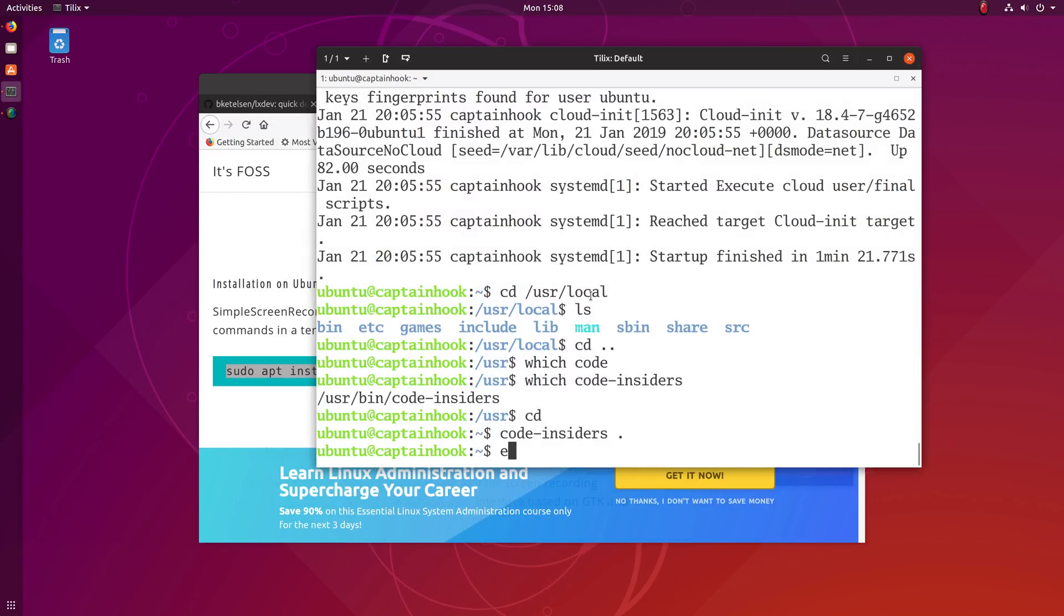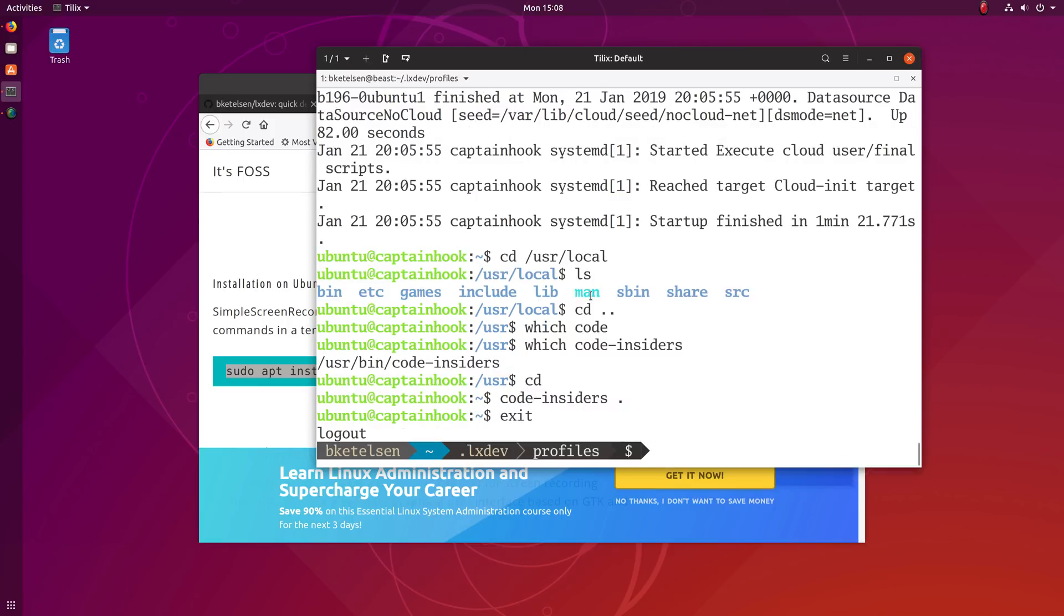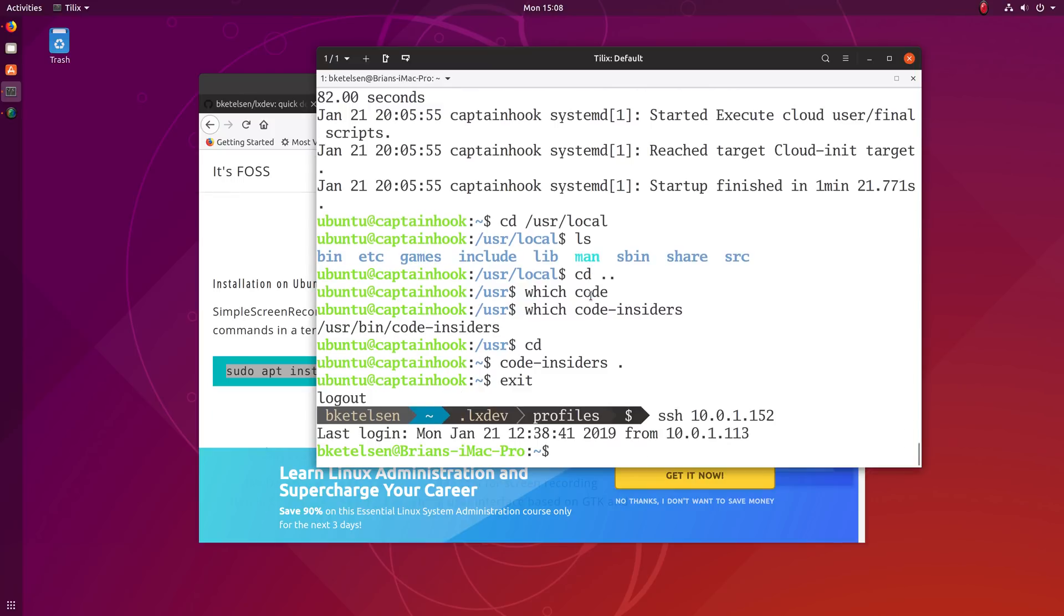And even more interestingly, because I used that external bridge on LXC, I can SSH to another machine and then SSH to Captain Hook.